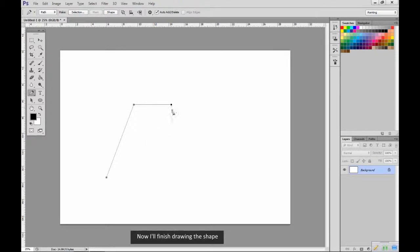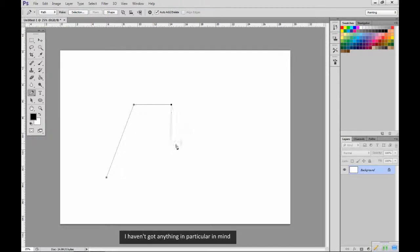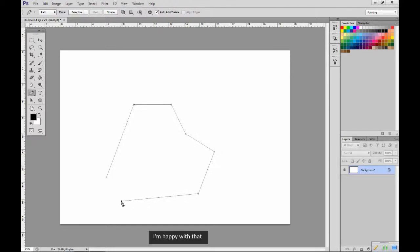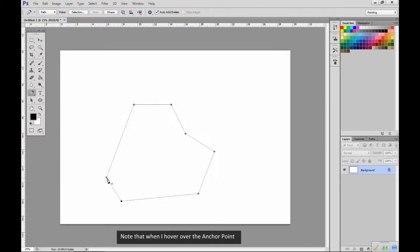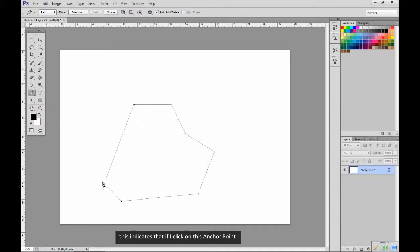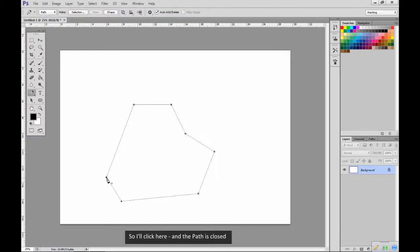Now I'll finish drawing the shape. I haven't got anything in particular in mind, these are just random points. I'm happy with that. Now I'm going to close the shape. Note that when I hover over the anchor point, a small circle appears next to the tool. This indicates that if I click on this anchor point, the path will be closed. So I'll click here and the path is closed.